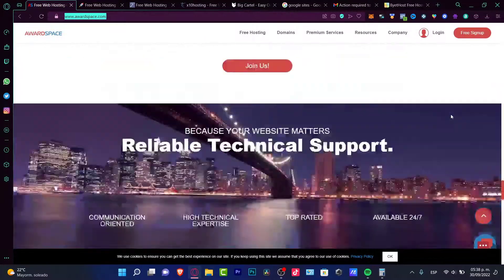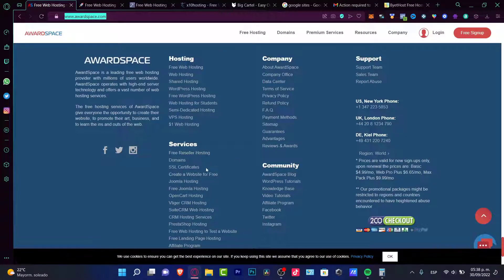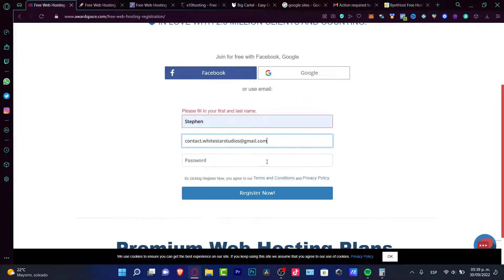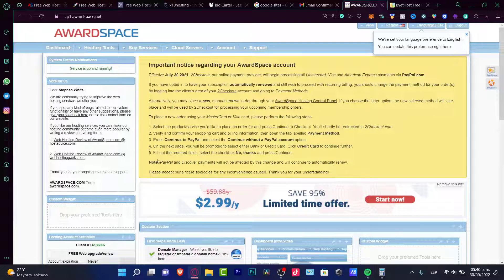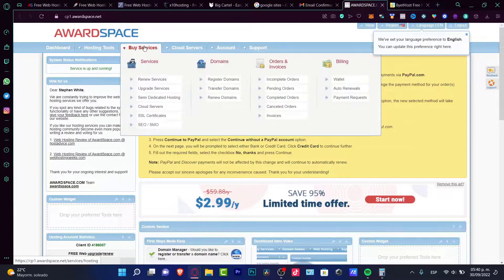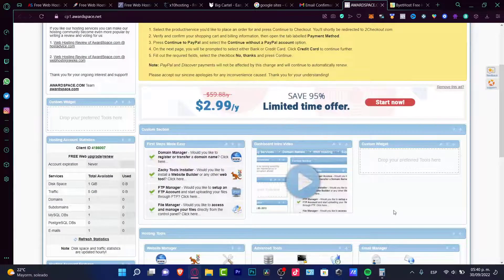WordSpace is totally legit — it has certificates and is here to help us create our website, promote our business, and learn the ins and outs of the web. Signing up is just as easy as the other applications: name, email address, and a passcode. Inside the dashboard, you have hosting tools and cloud servers. You can also register a domain, transfer a domain, or renew domains — each free web hosting has its own unique features.